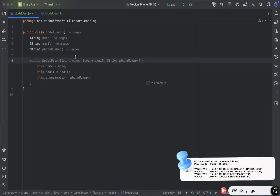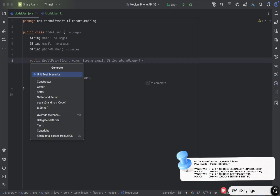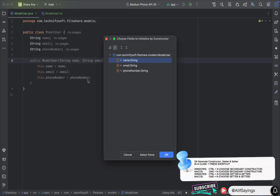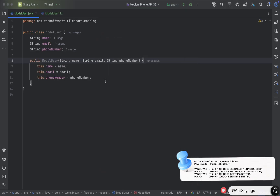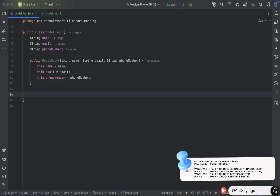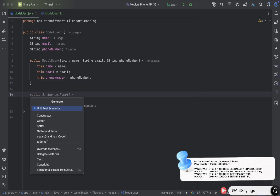Let's move to the next shortcut key, which is used to generate the constructor and getter/setter. For Windows press Ctrl+N, and for macOS press Command+N. From the options you need to choose the constructor, select the required parameters, and click OK. This will generate the constructor.